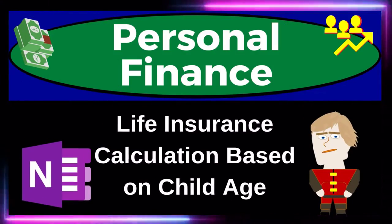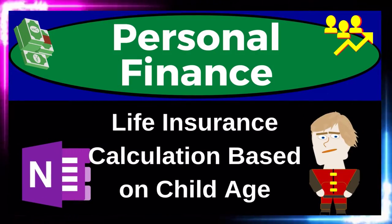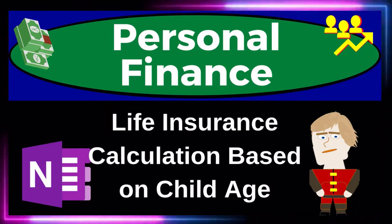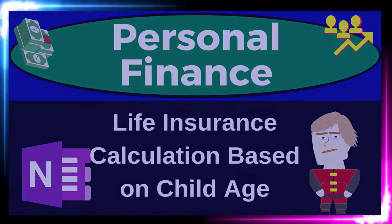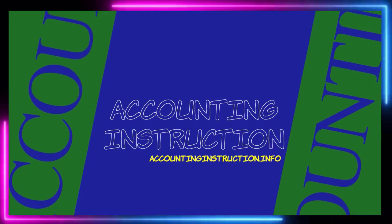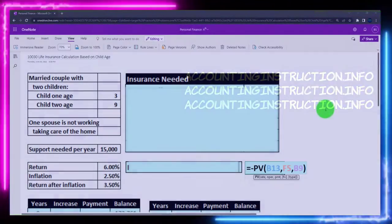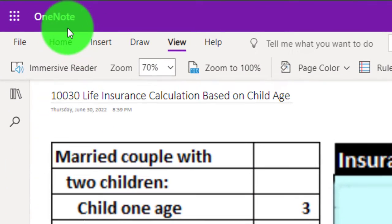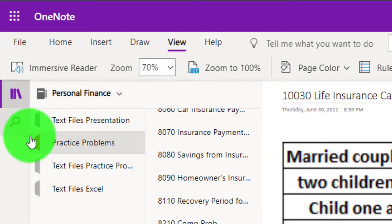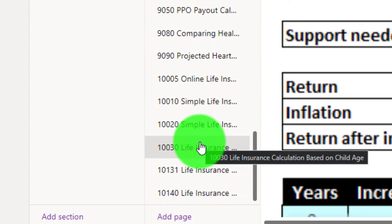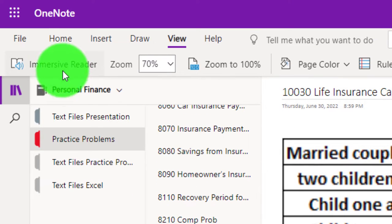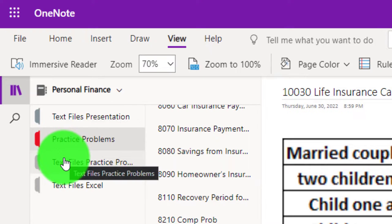This is a personal finance practice problem using OneNote: a life insurance calculation based on child age. If you have access to OneNote and would like to follow along, we're in the icon on the left-hand side, under the practice problem tab, in the 1003-0 life insurance calculation based on child age tab. Also take a look at the immersive reader tool — the practice problems are typically in the text area with the same name and number, but with transcripts that can be translated into multiple languages.